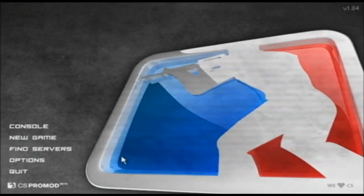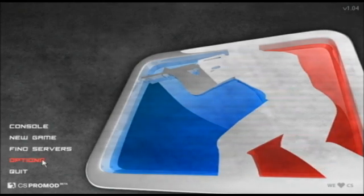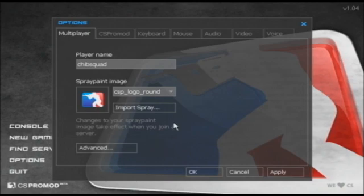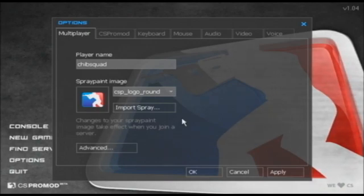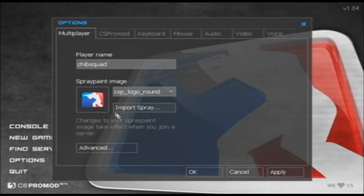We have some exciting new features in the options section. As you can see, we've made the multiplayer tab and the multiplayer advanced tab both more efficient. So I can change my player name here, I can change my spray information here.